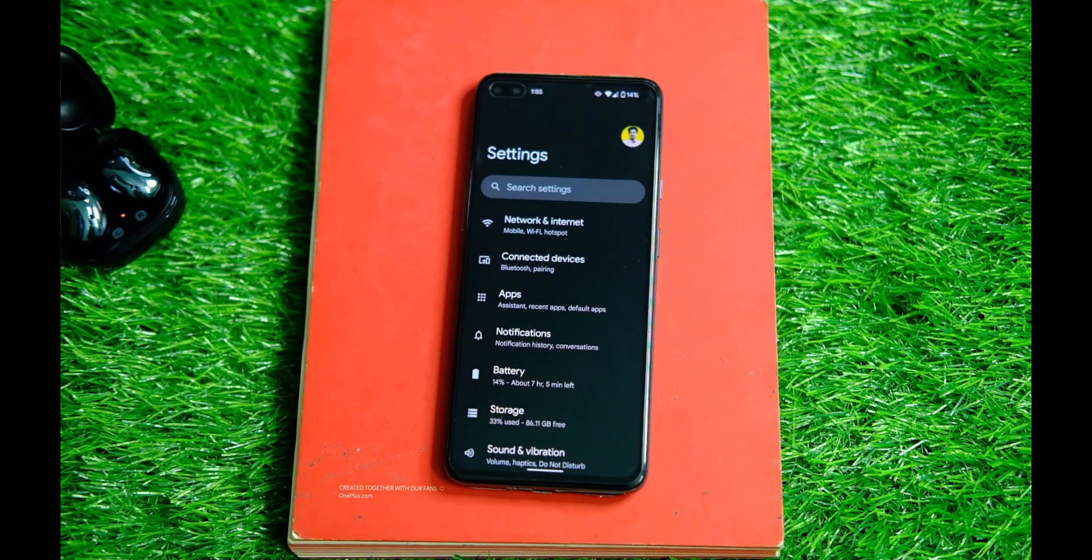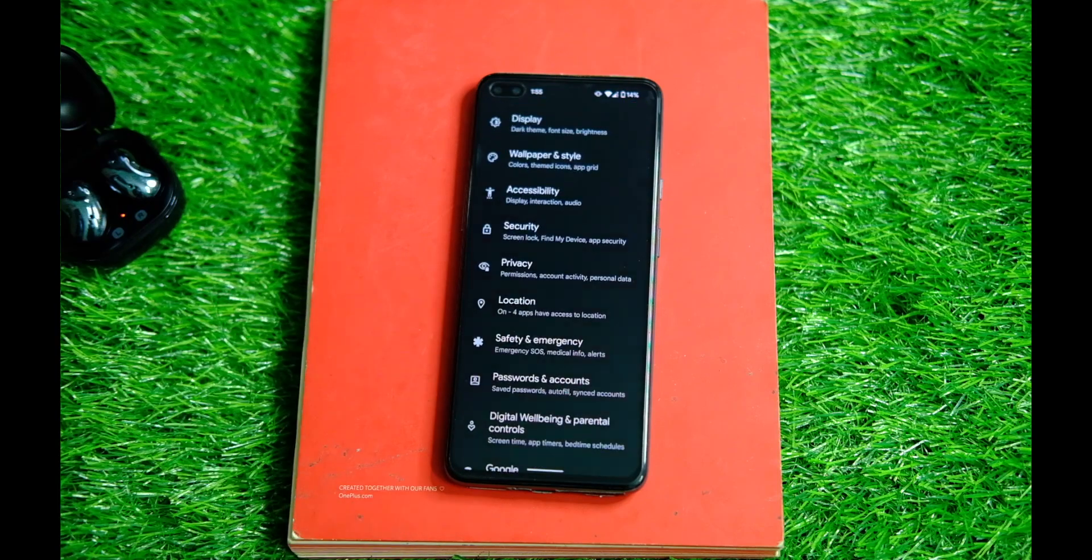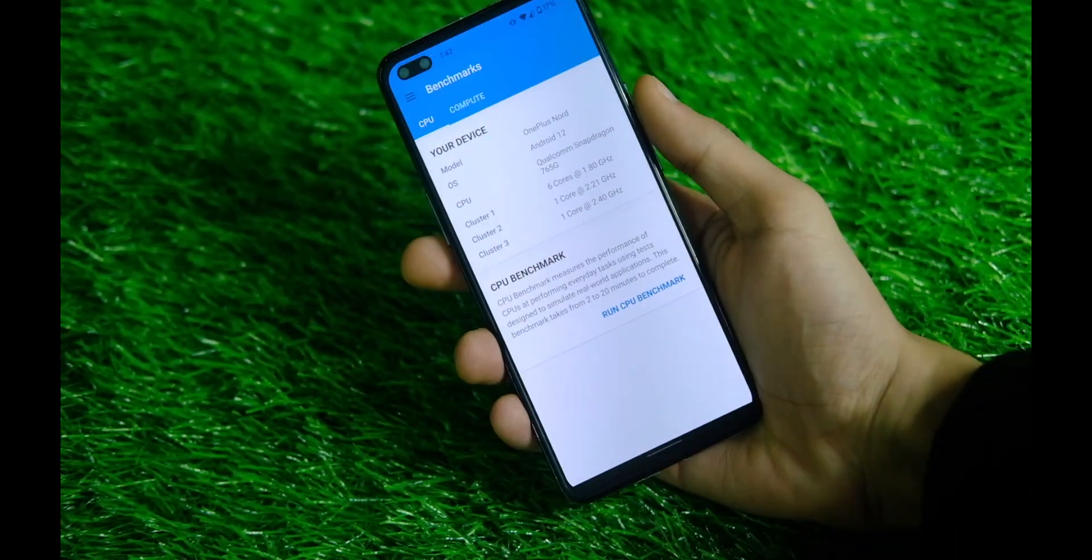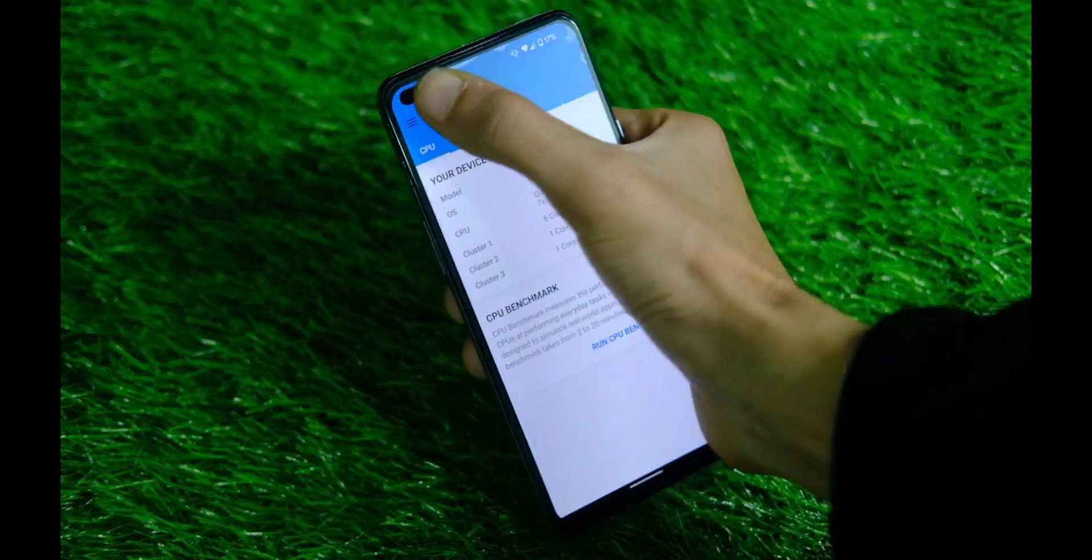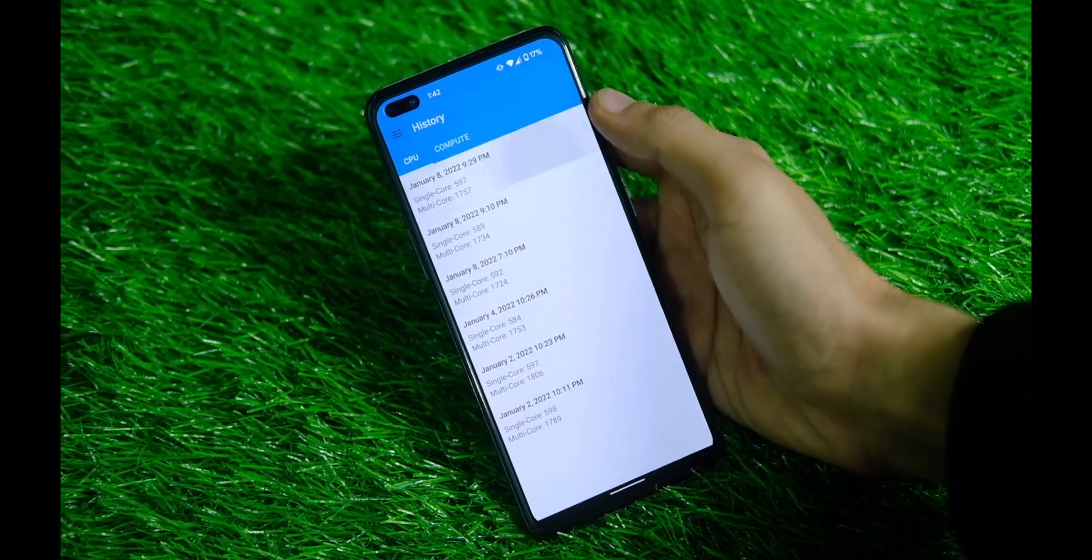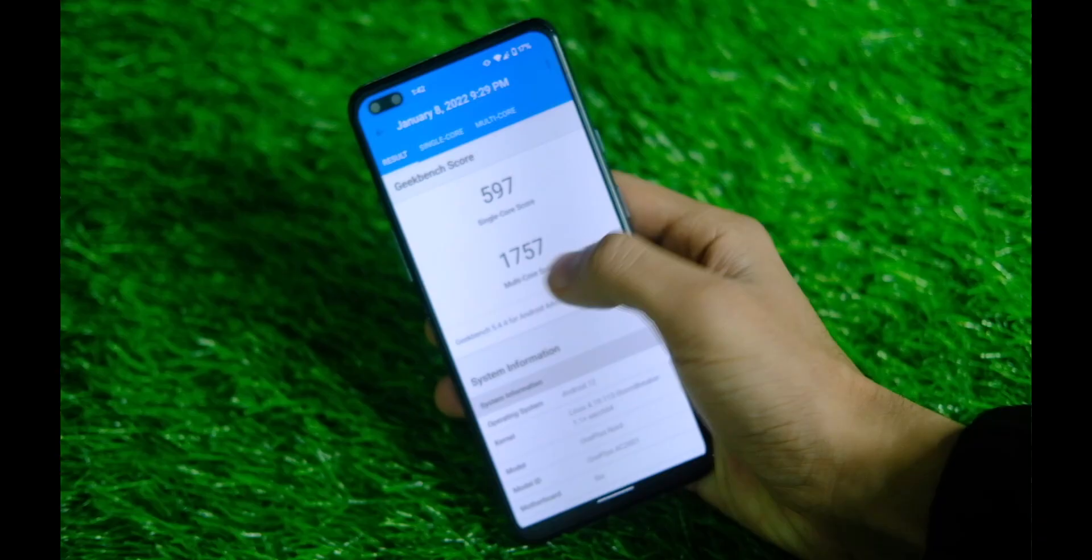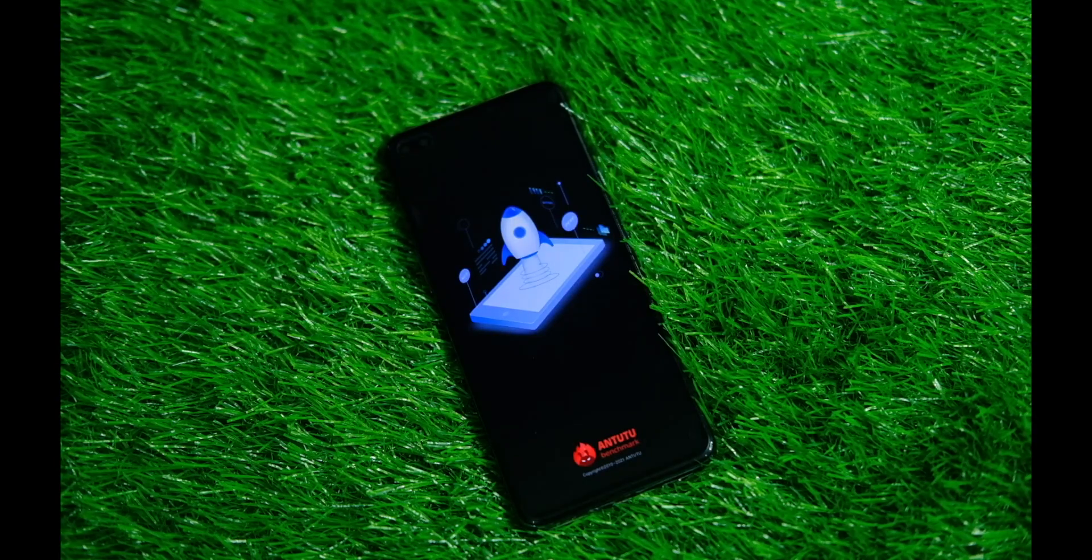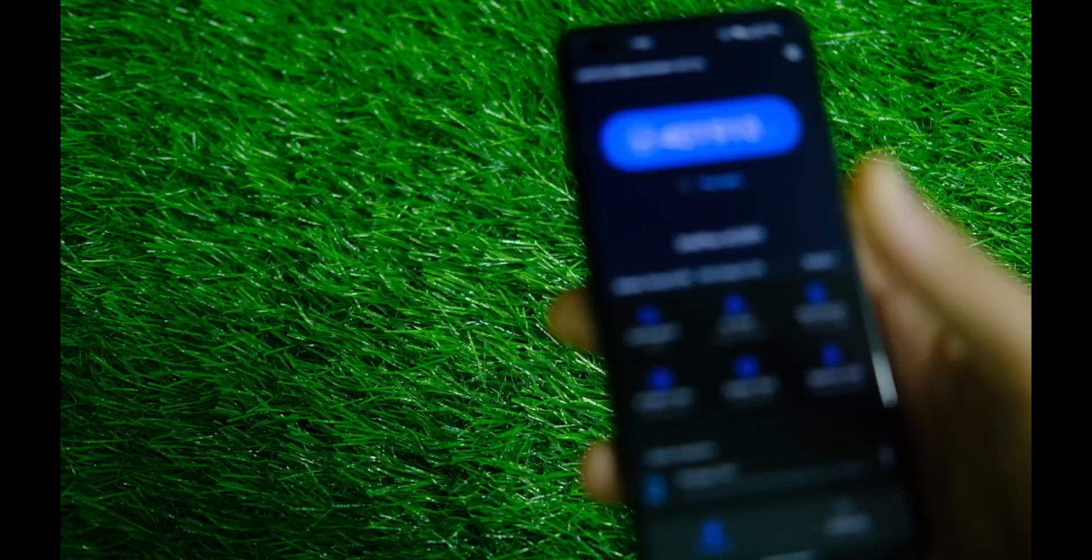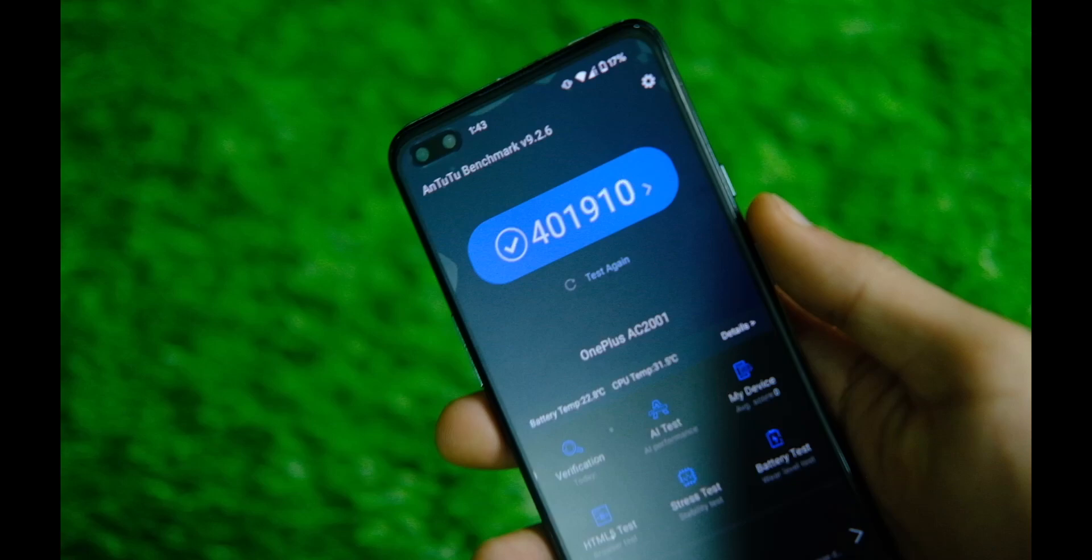Let me start off with the benchmark scores first. So on Geekbench the device scores as high as 597 in single core and 1757 in the multi-core score. Similarly on AnTuTu the device scores around 410,000 approximately, which is really decent on paper.